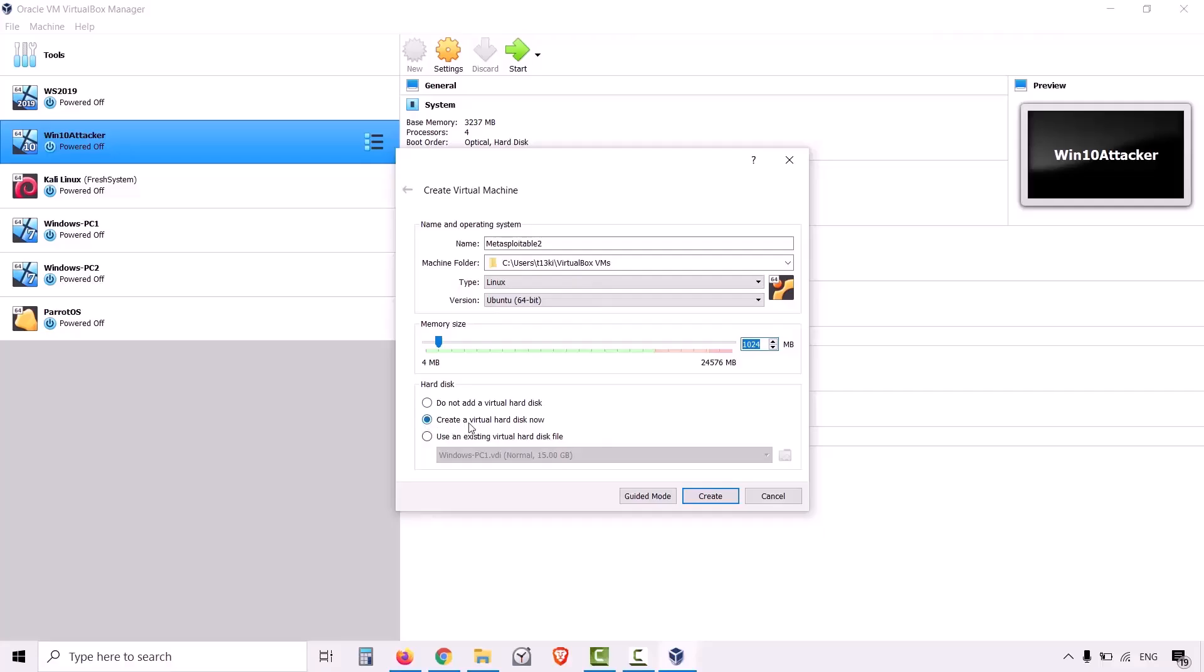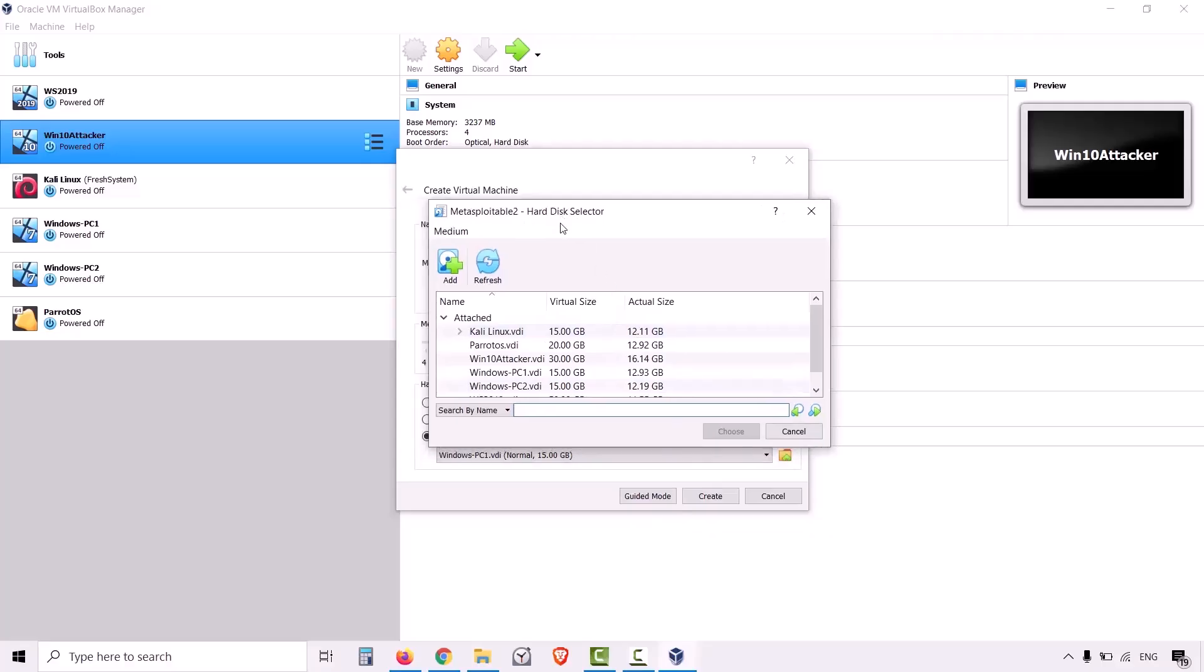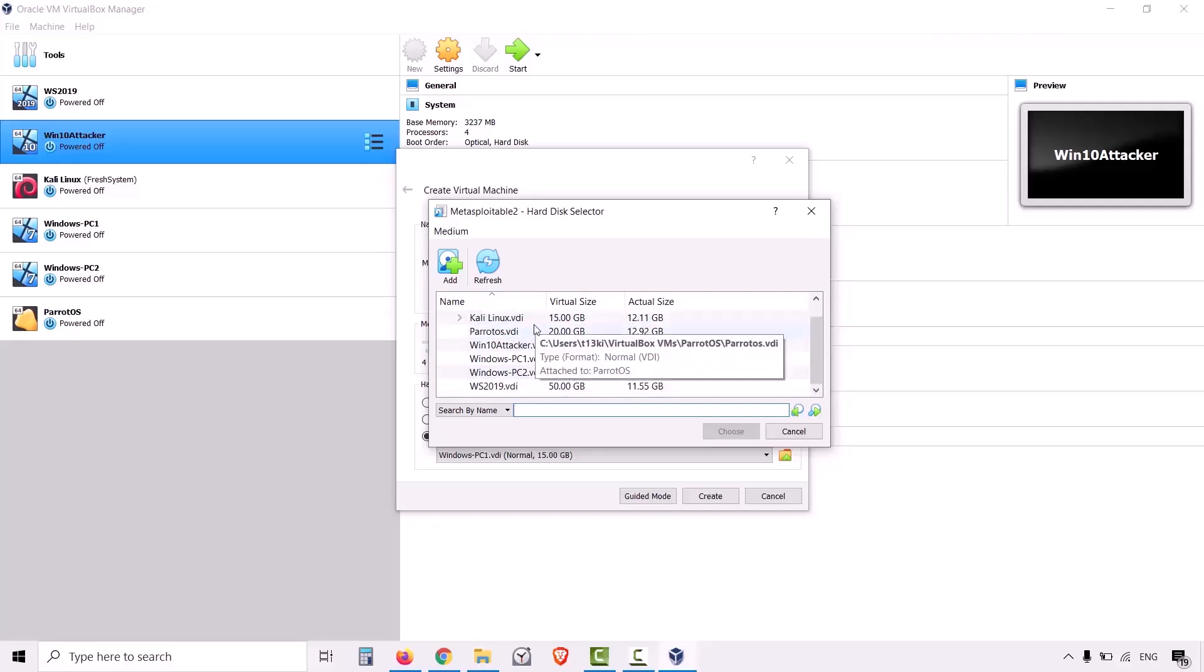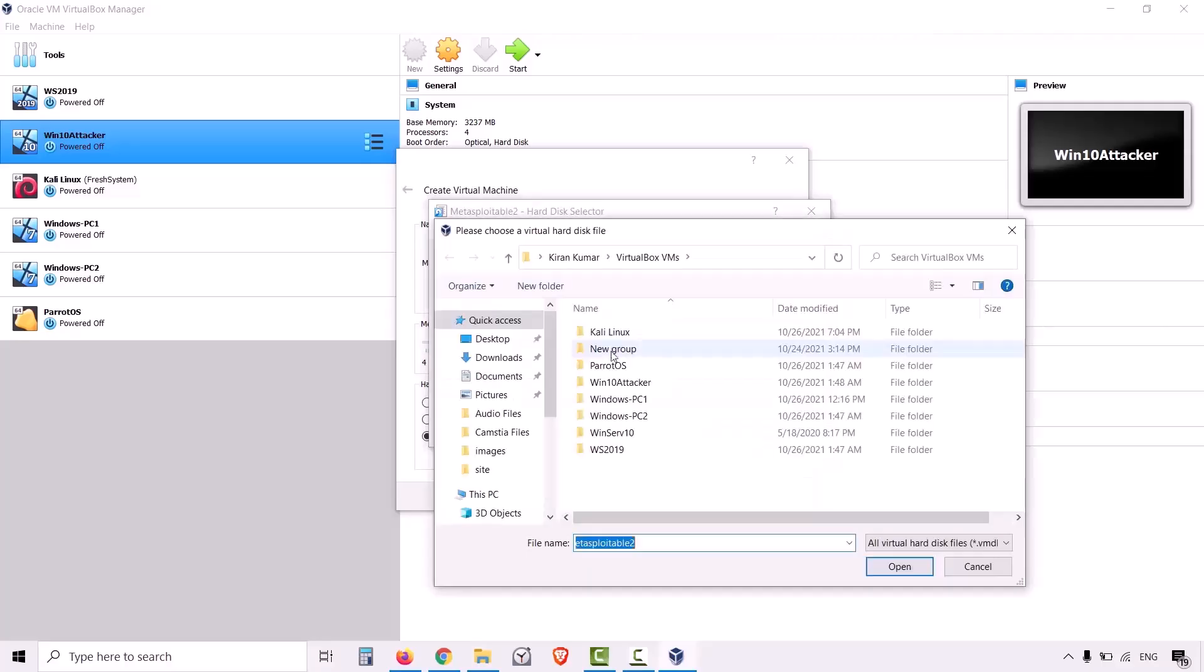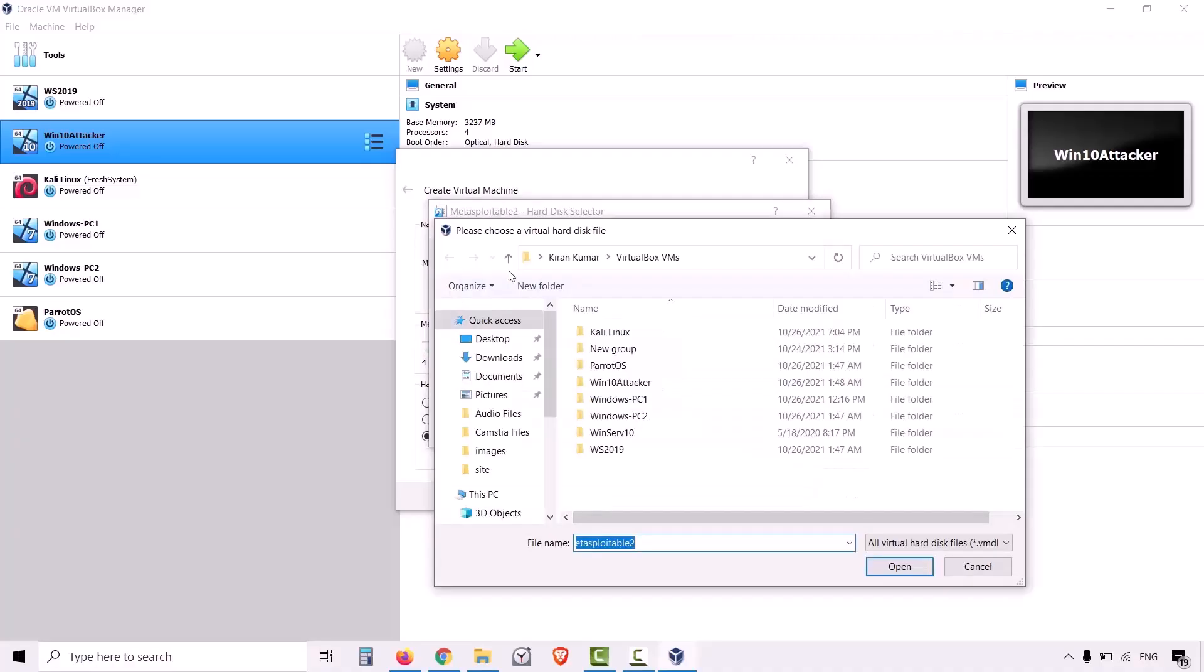The type of operating system is Linux and the version is Ubuntu 64 bit because it is Ubuntu based. 1 GB RAM is sufficient, so 1024 MB is fine. And instead of create a virtual hard disk now, you have to use the third option: use an existing virtual hard disk file. The VMDK file which you have seen in the folder is the virtual hard disk file. Click on the folder to locate the file and add to the medium. Now we have to add the VMDK file. So let me click on the add button.